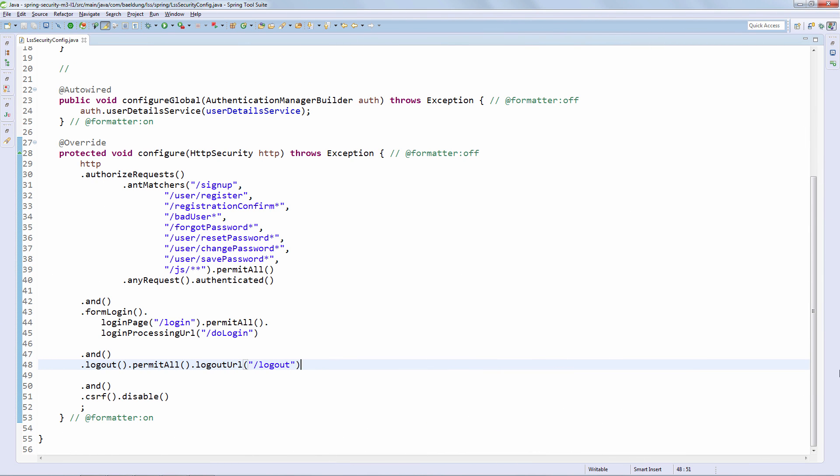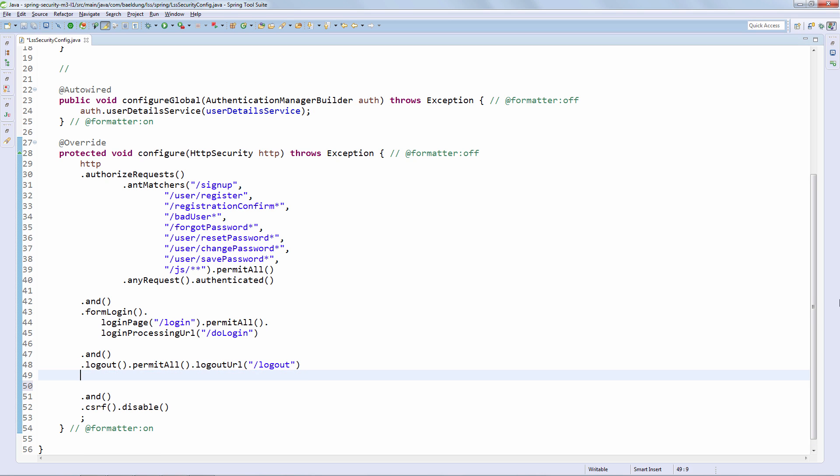All right. So the very first thing that we're going to do is we're going to enable this Remember Me functionality in our security configuration. And given the fact that we've already seen just how simple this configuration API really is, you should not be surprised to find out that Remember Me is just as simple. So let's do that. And that's really it. That is the basic functionality that enables Remember Me in our security configuration.